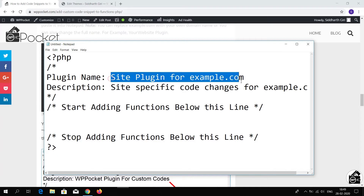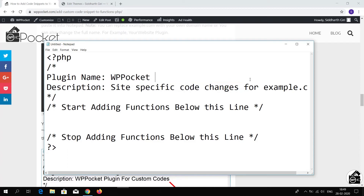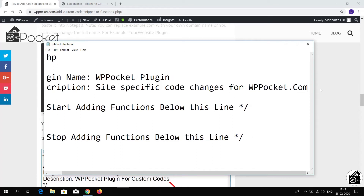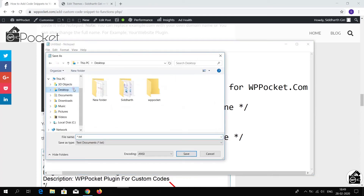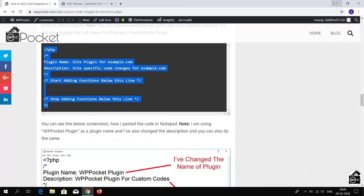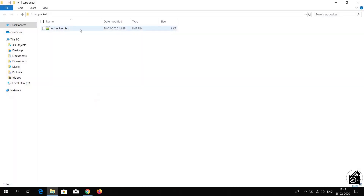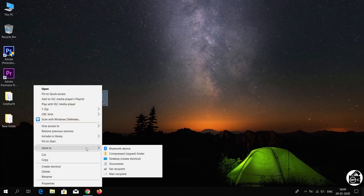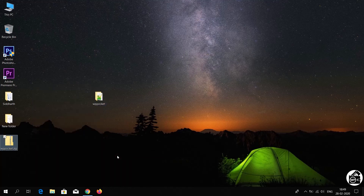The plugin name and description will be visible on the WordPress dashboard. Save this file inside the folder you created on the desktop. Open the folder and save the file with a .php extension — select 'All Files' inside Save As Type, then click Save. Now close this file and go to your desktop. Right-click on the folder, click Send To, and compress this folder into a zip file.